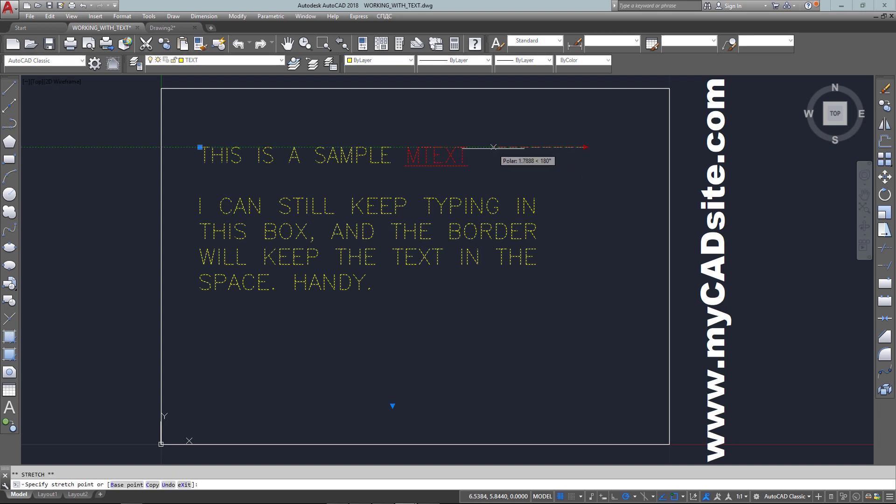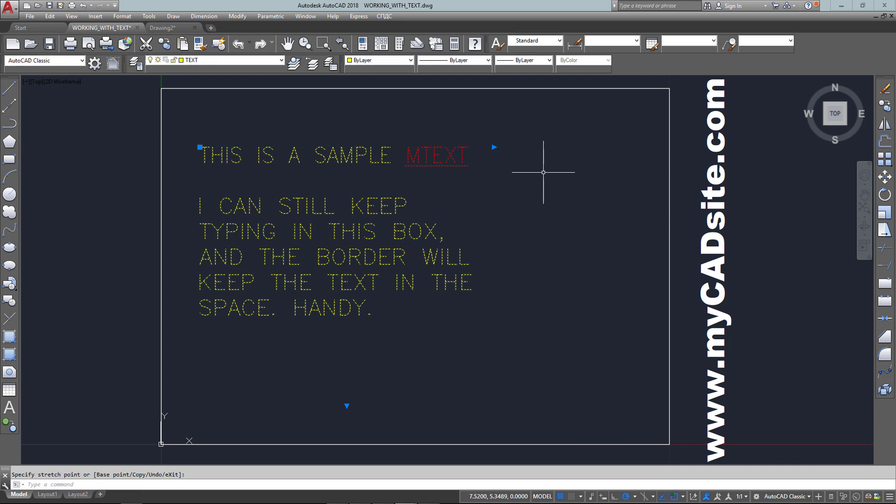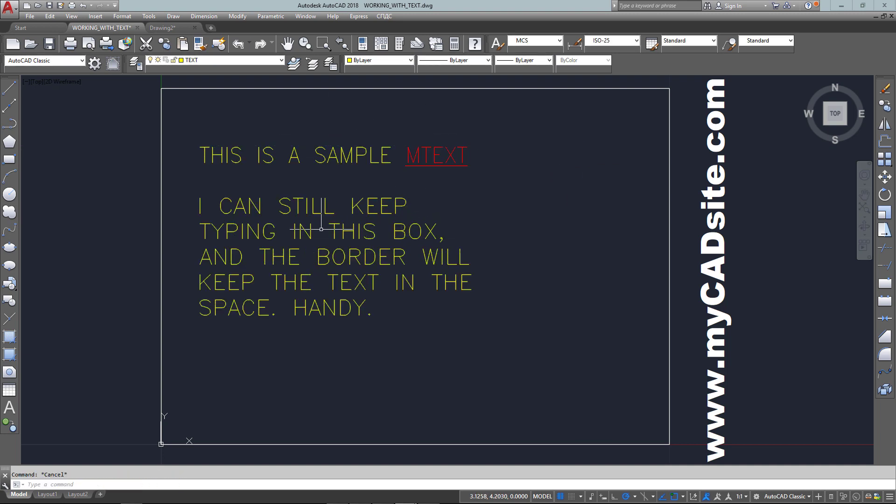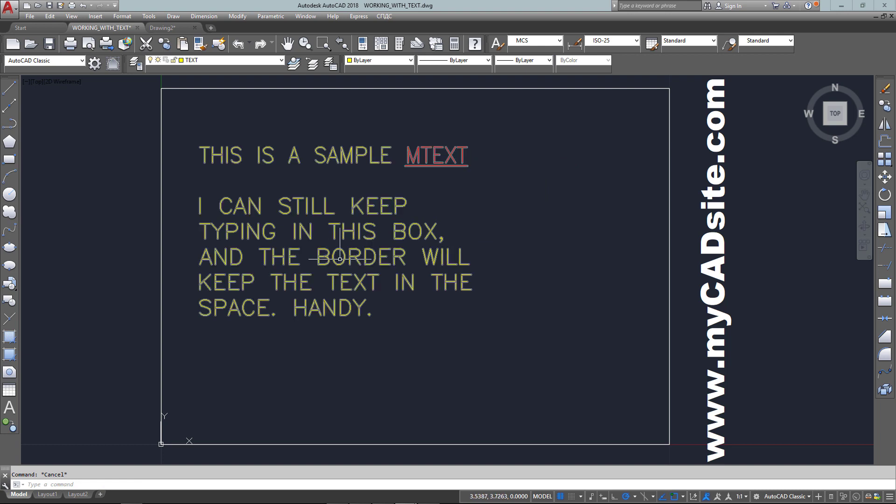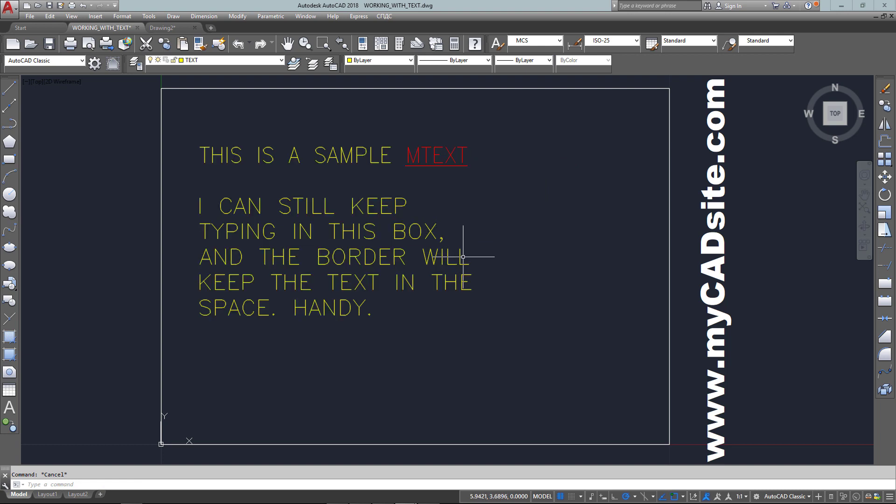So that gives you a few options on text. Just experiment with it, get used to it, and watch your spelling. Thanks for watching MyCadSite.com.